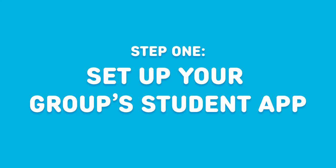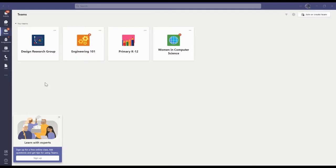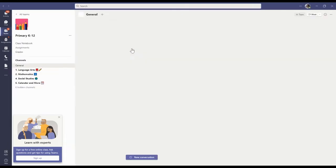Step one, set up your group student app. Open your Teams application and choose the class or group that you would like to set up School Day for.